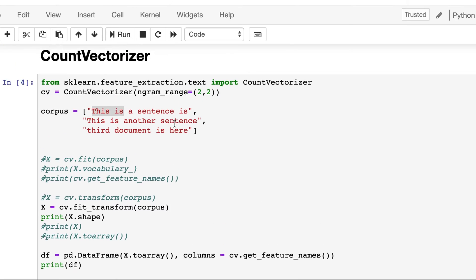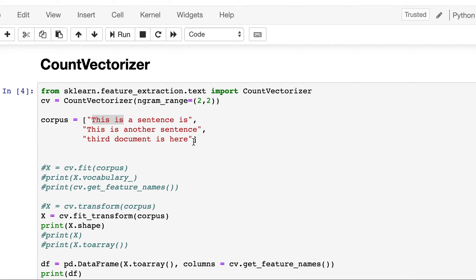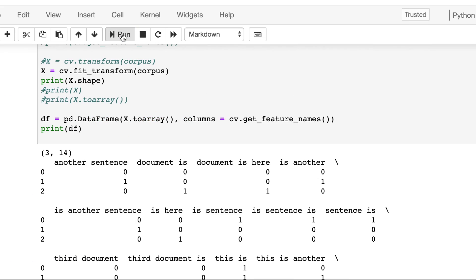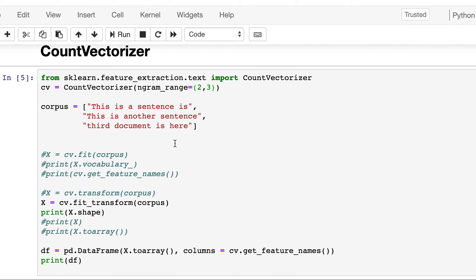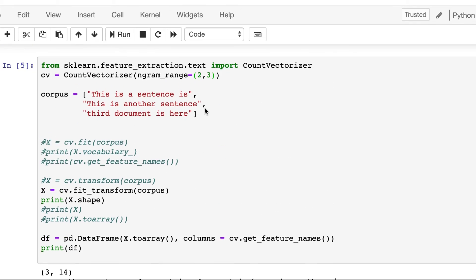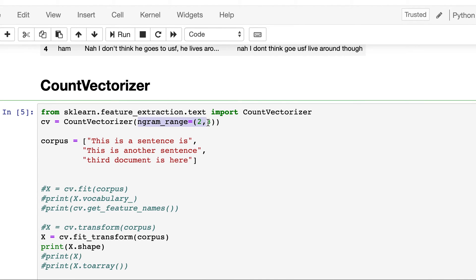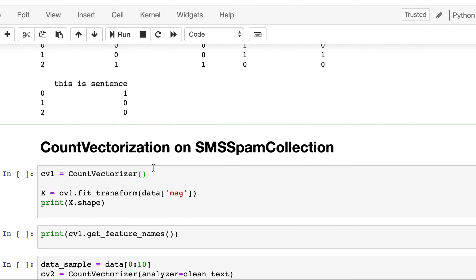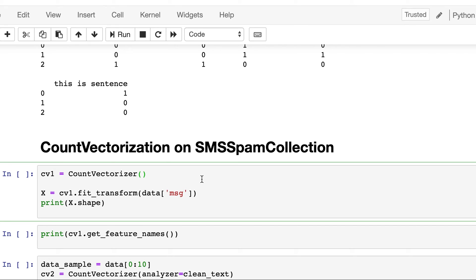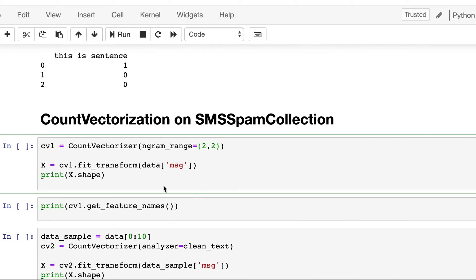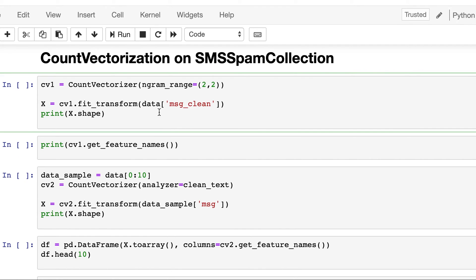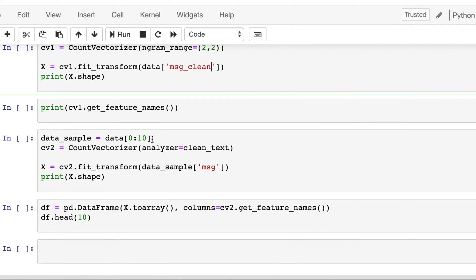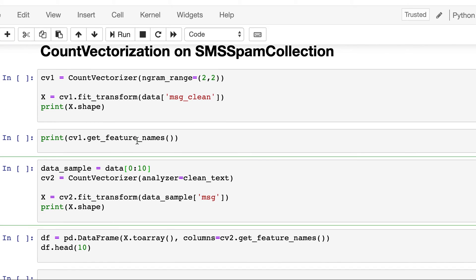And then now let's try this by bigram and trigram both. So we see that here we have bigrams and trigrams, but we don't have single words because we are starting from two. So this same thing we can do here in our example on sample data. We will just look for bigrams and we call it cv1, and here we will call msg_clean.